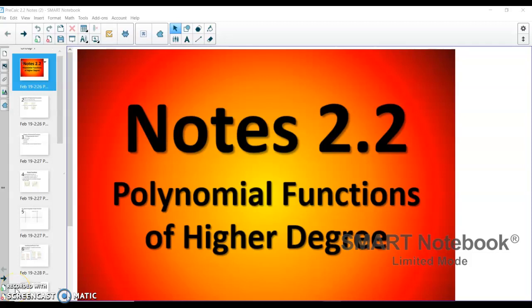Here are the notes for lesson 2.2, polynomial functions of a higher degree. This is going to be a two-part lesson on my own doing. By teaching this class enough now, I noticed that this is a lesson where it is nice to slow down and take our time and really focus on what's going on.